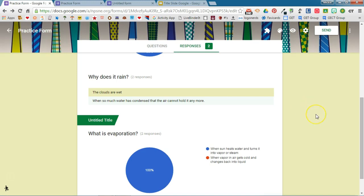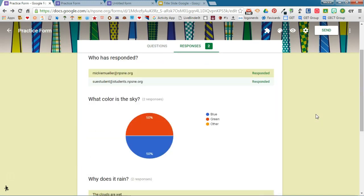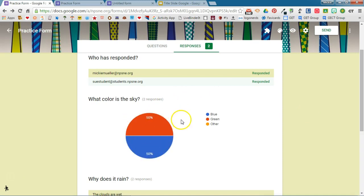This gives me a great overview of how my students are understanding each of the different questions. So here I can see that I maybe need to do some more work on this particular question.